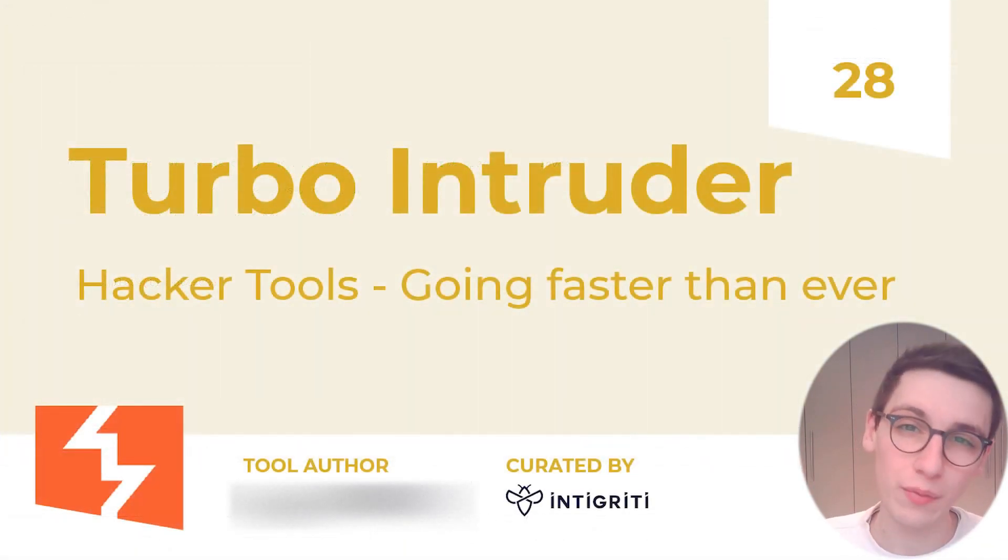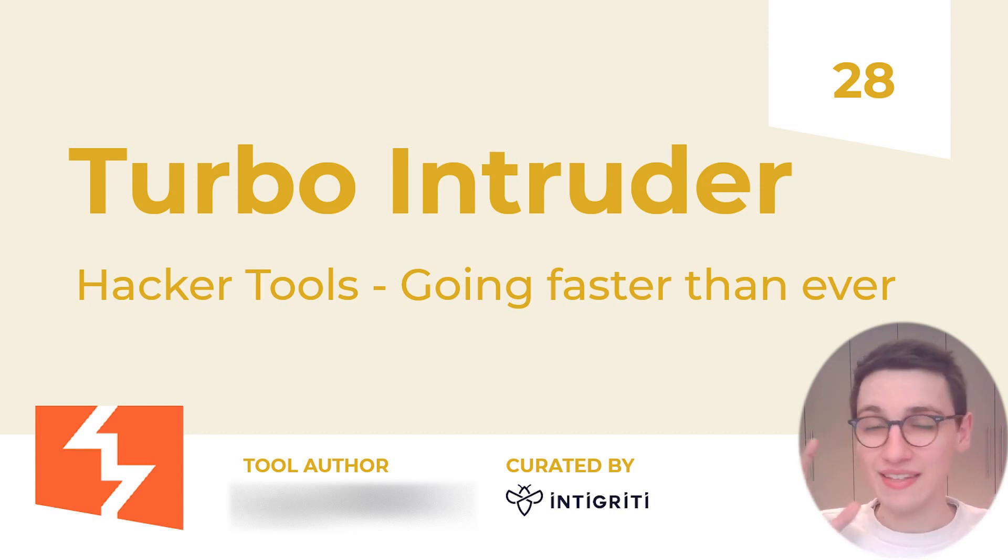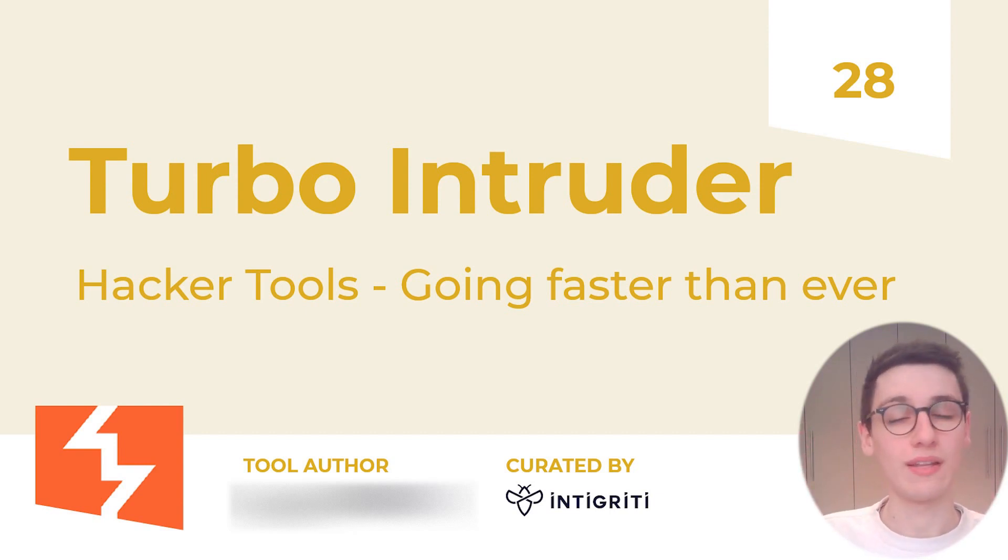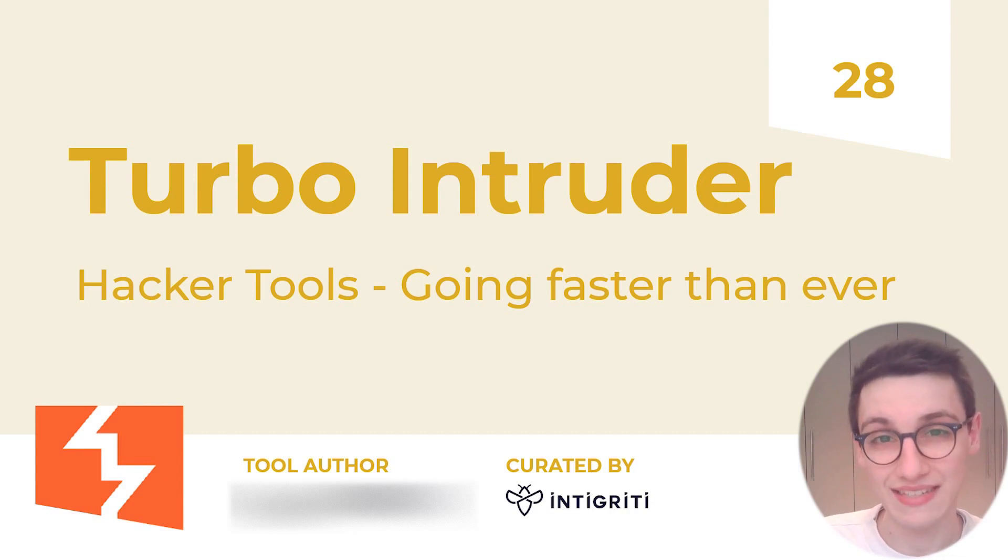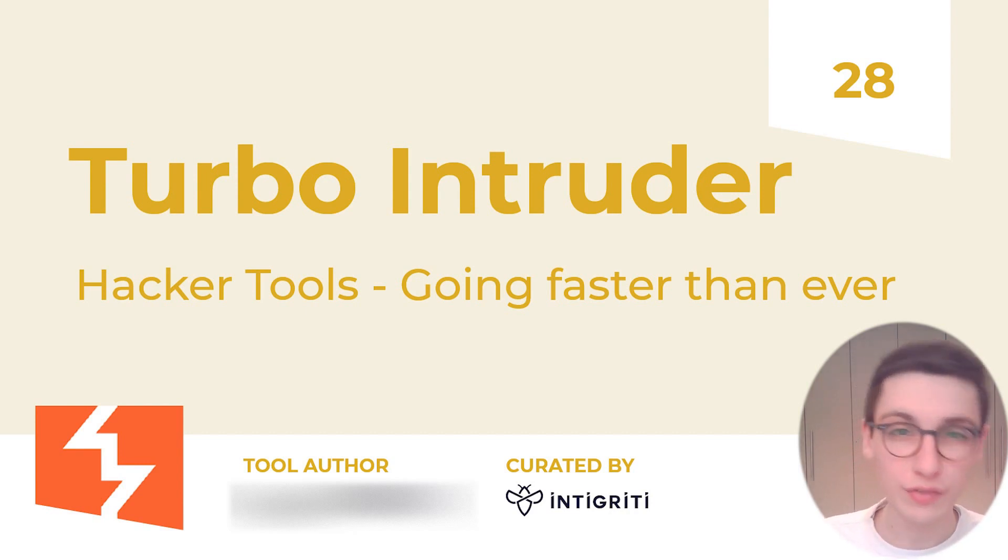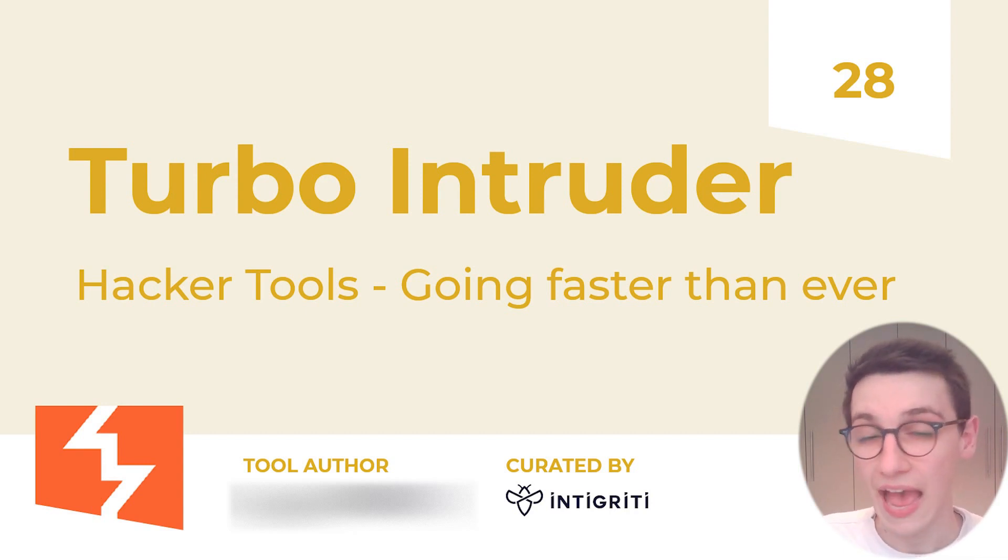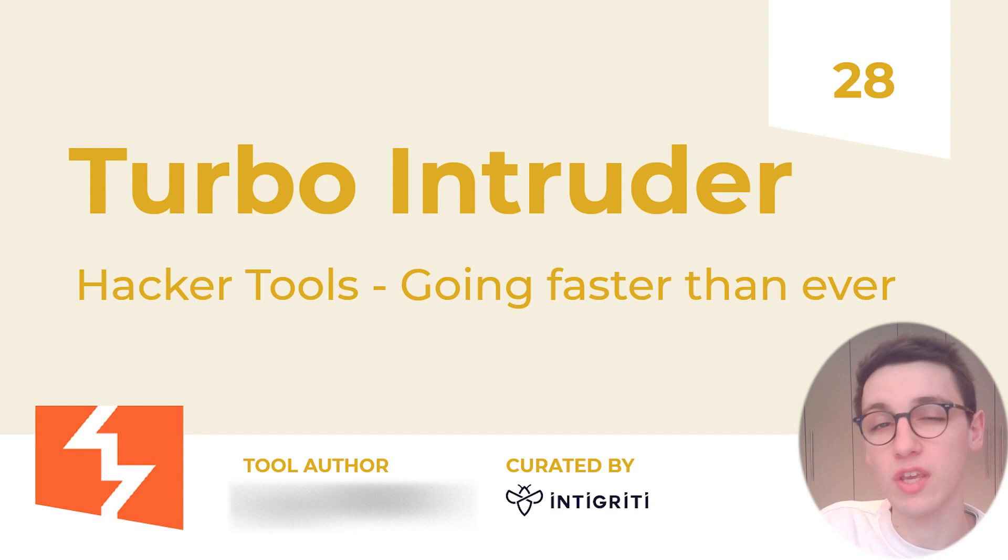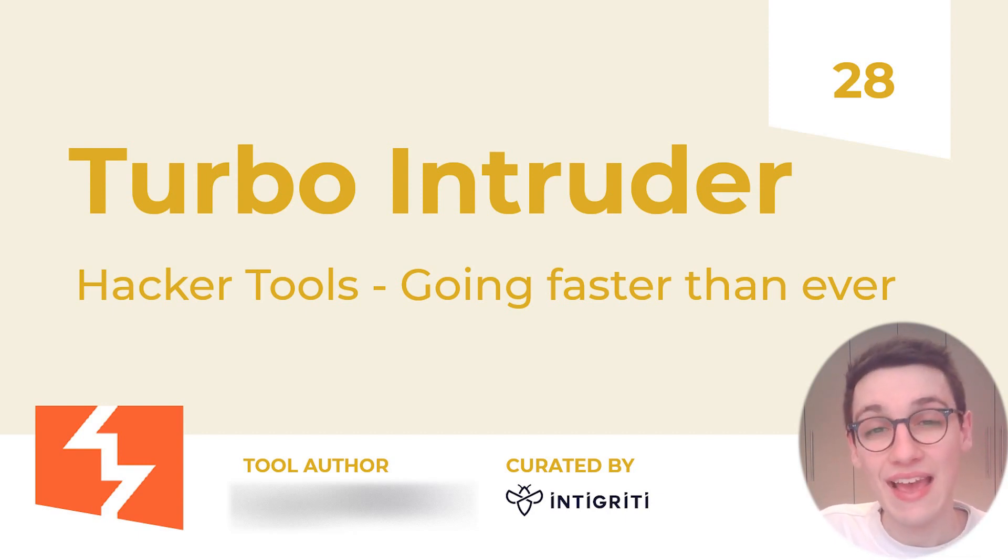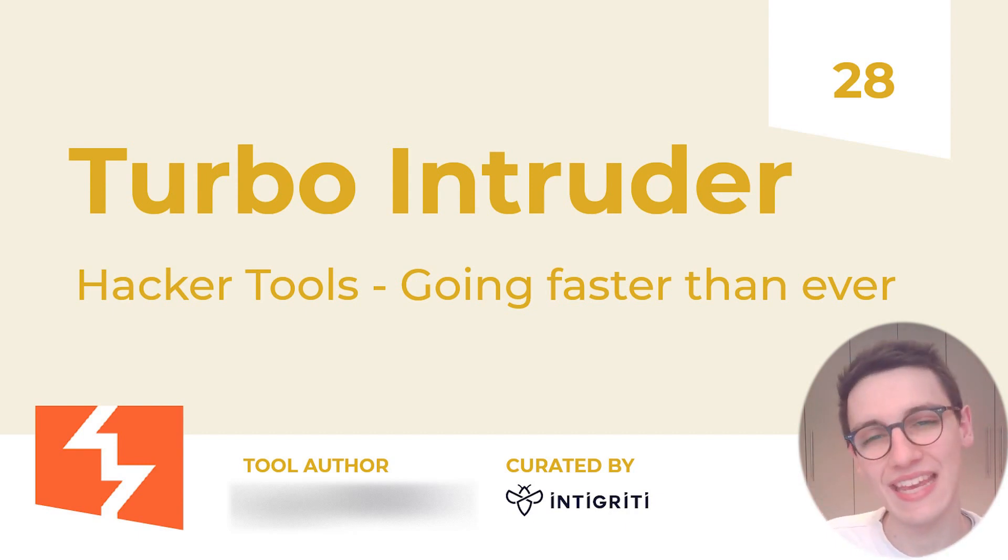However that's all I wanted to show you today about the Turbo Intruder. I think this tool is incredible. It's a really cool one that I will definitely use in my day-to-day bug bounty hunting. I hope you will as well. Feel free to let us know in the comments down below what you think of this tool and as always if you have any tools that you would like to see us cover in the future then do let us know. If you like this video leave a like and I would love to see you back next week for another video.